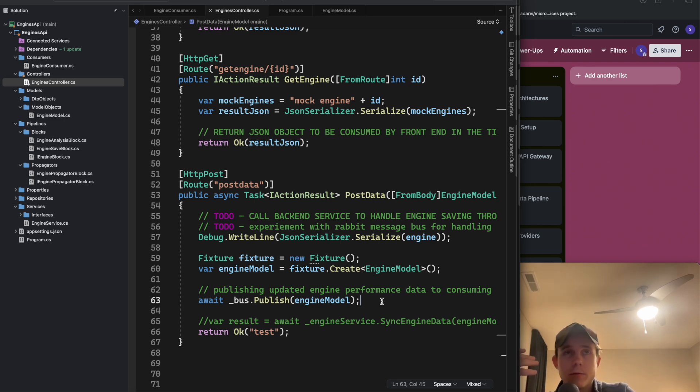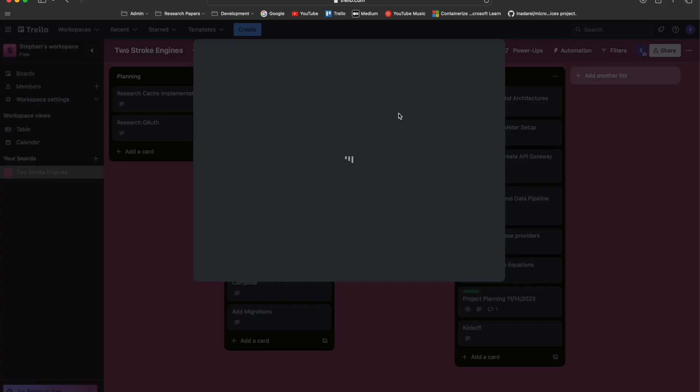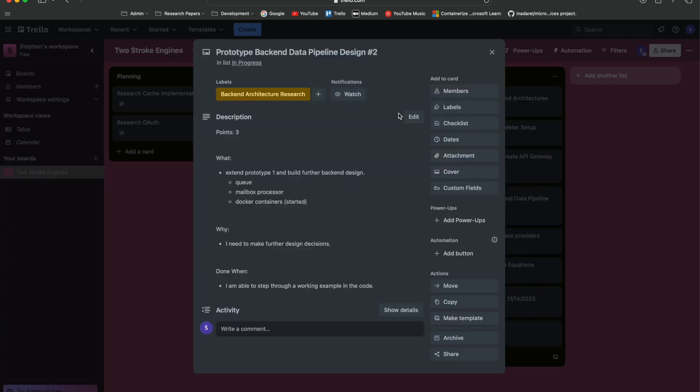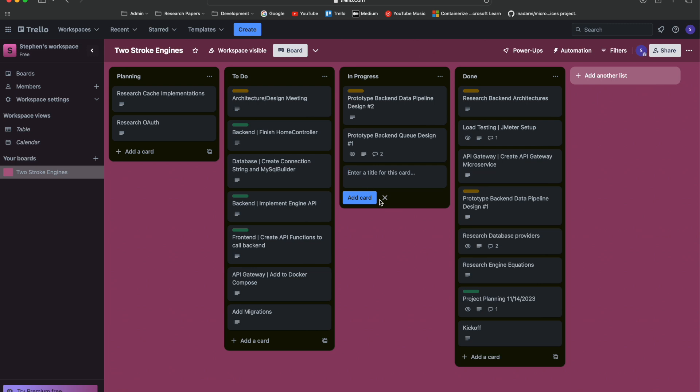I don't think I have that set up yet for my engines API back end. This is one way to publish - publishing the messages sent from my front end. On the consuming side, I was originally going to have something, but I'm going to add this in as a prototype. Let me go into my prototype two ticket - extend prototype one and build further back end design.